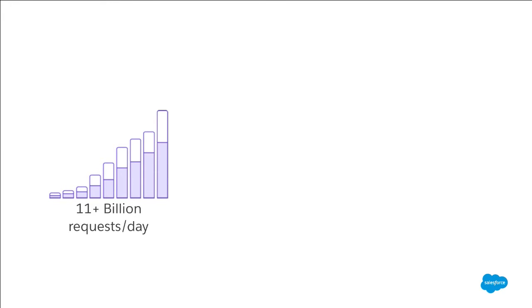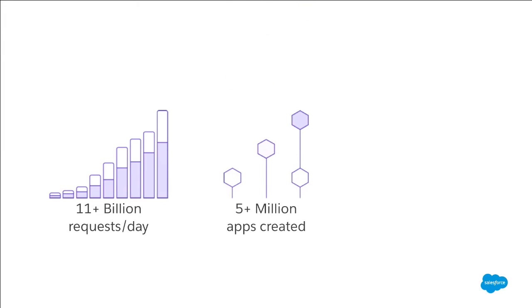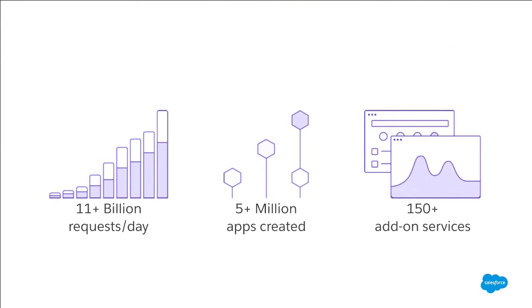Which is why, as of now, we're well over 11 billion requests per day, handling 11 billion requests per day. We've had more than five million apps created, and we've got 150 add-on services to kind of extend the functionality of your application. Databases, email providers, some are provided by Heroku and run by Heroku, and most of them are third parties.